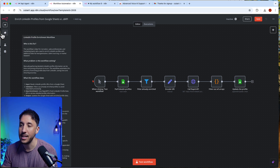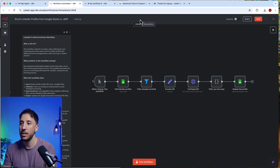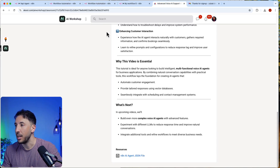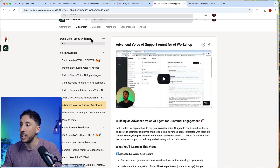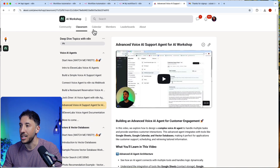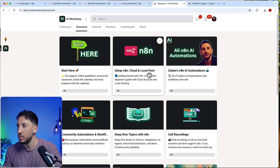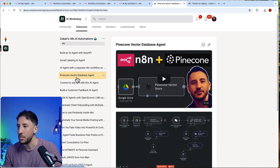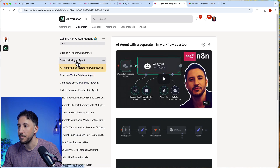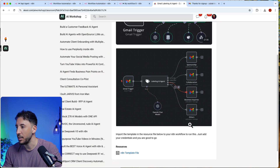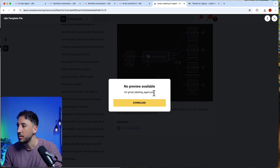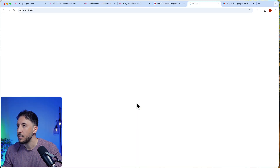Let me download a workflow as an example — this is going to be an email classification example. I'll head over to my automations, find the Gmail labeling workflow, and download it.